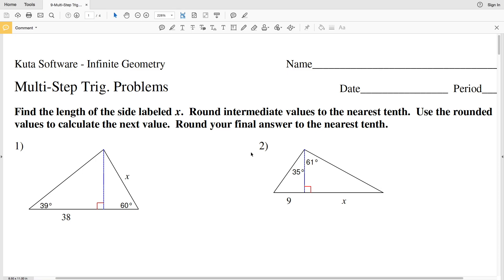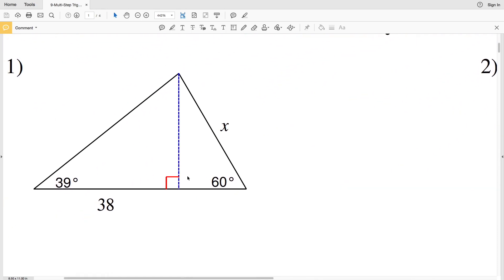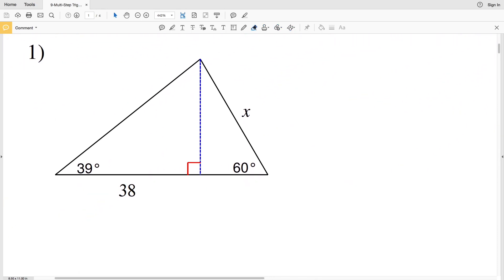In this video we're going to start the CUDA software infinite geometry free worksheet multi-step trig problems. Our directions are to find the length of the side labeled X. We're going to round our intermediate values to the nearest tenth and then use those rounded values to calculate the next value, and we're rounding our final answer also to the nearest tenth.